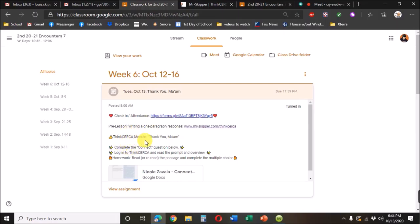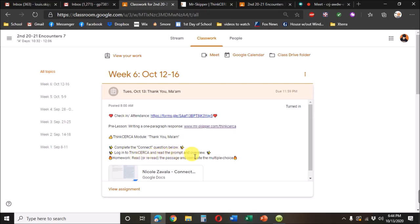Then it'll tell you what else to do. The Think Circa module for the two weeks says complete the connect question below, then log into Think Circa and read the prompt and overview. And finally, for homework, read or reread the passage and complete the multiple choice.